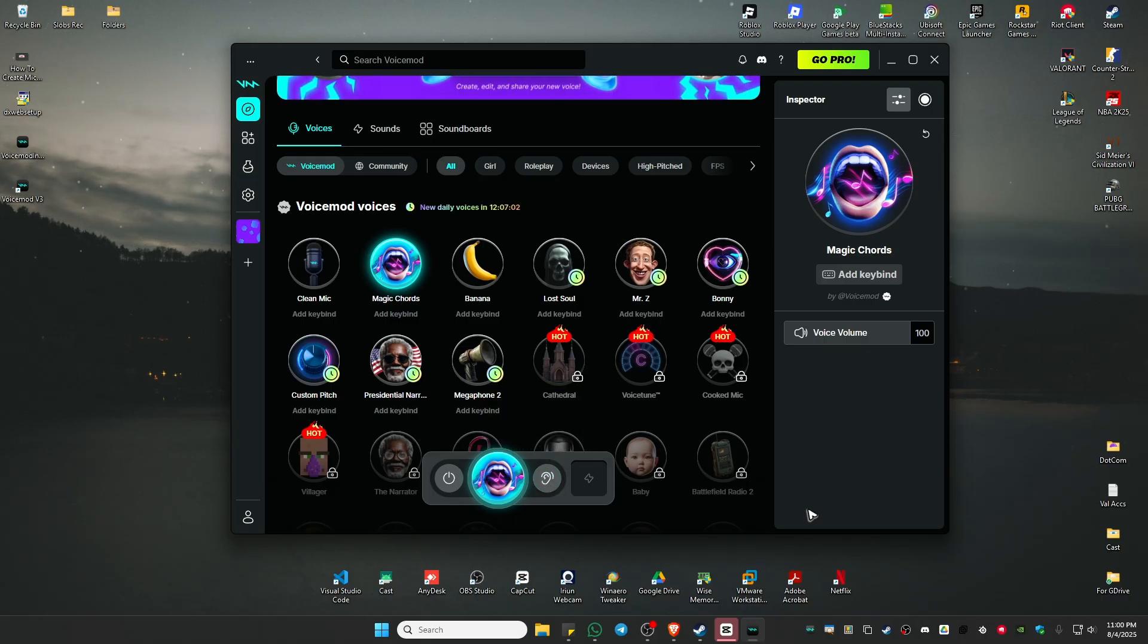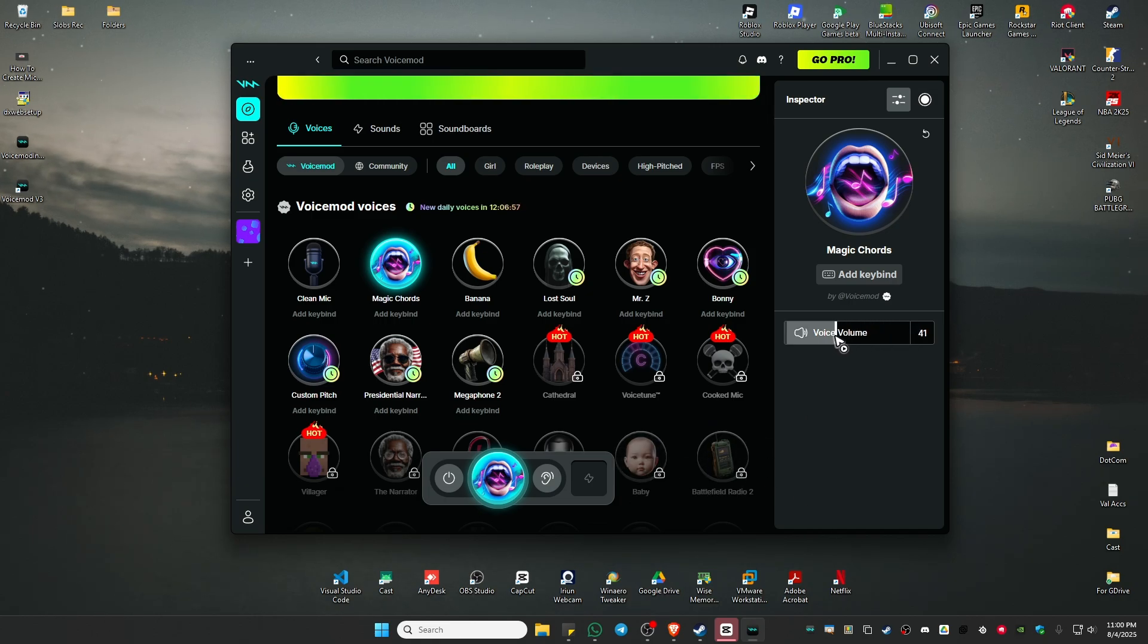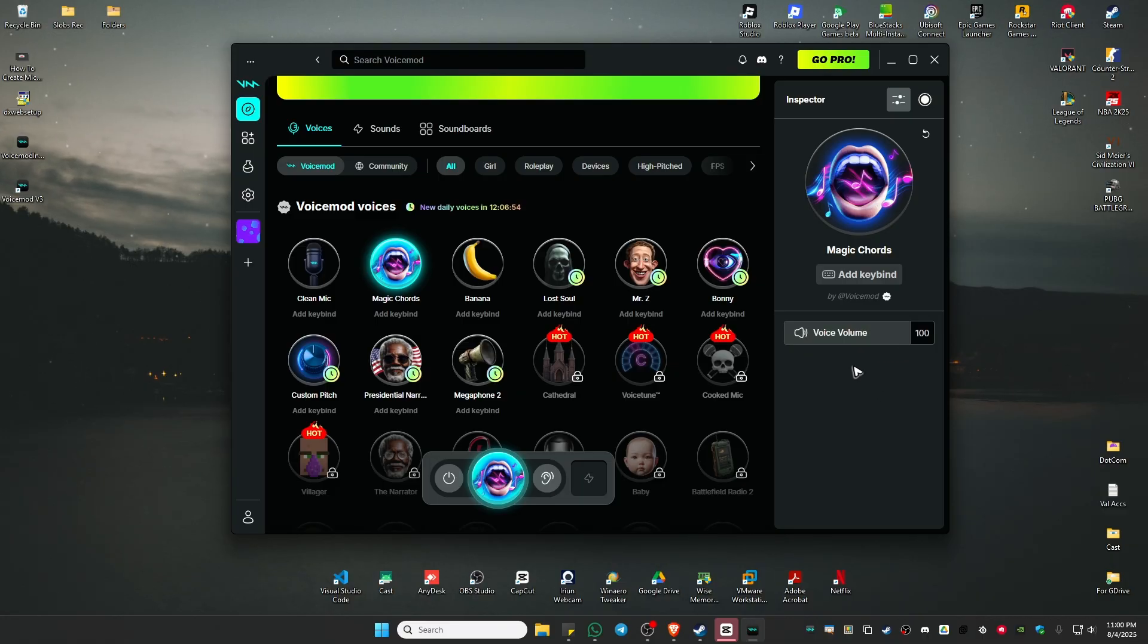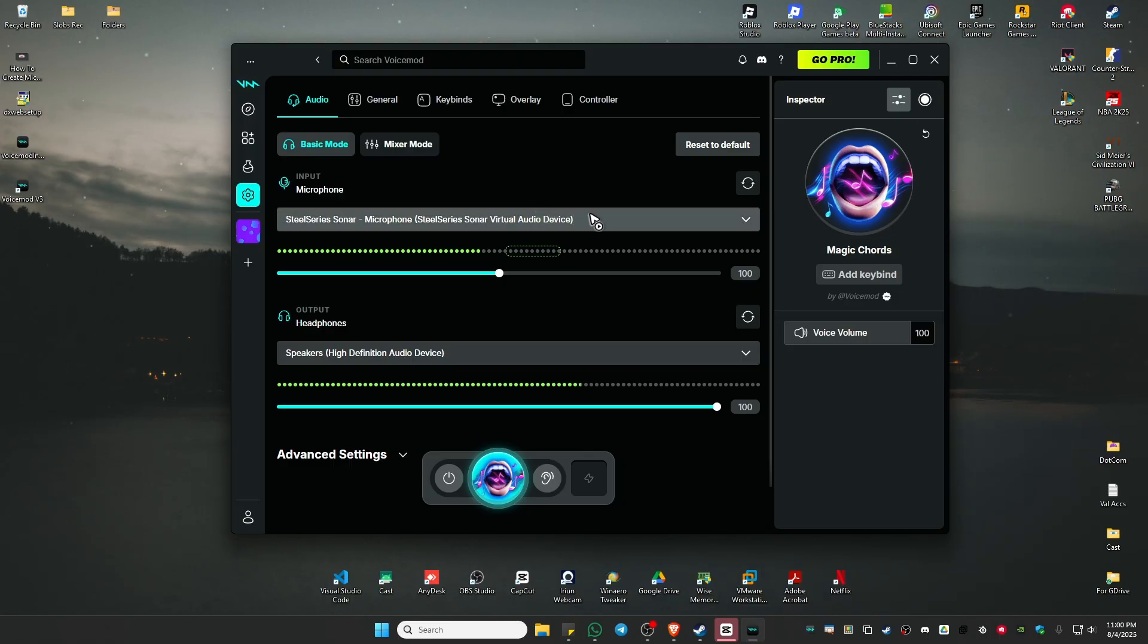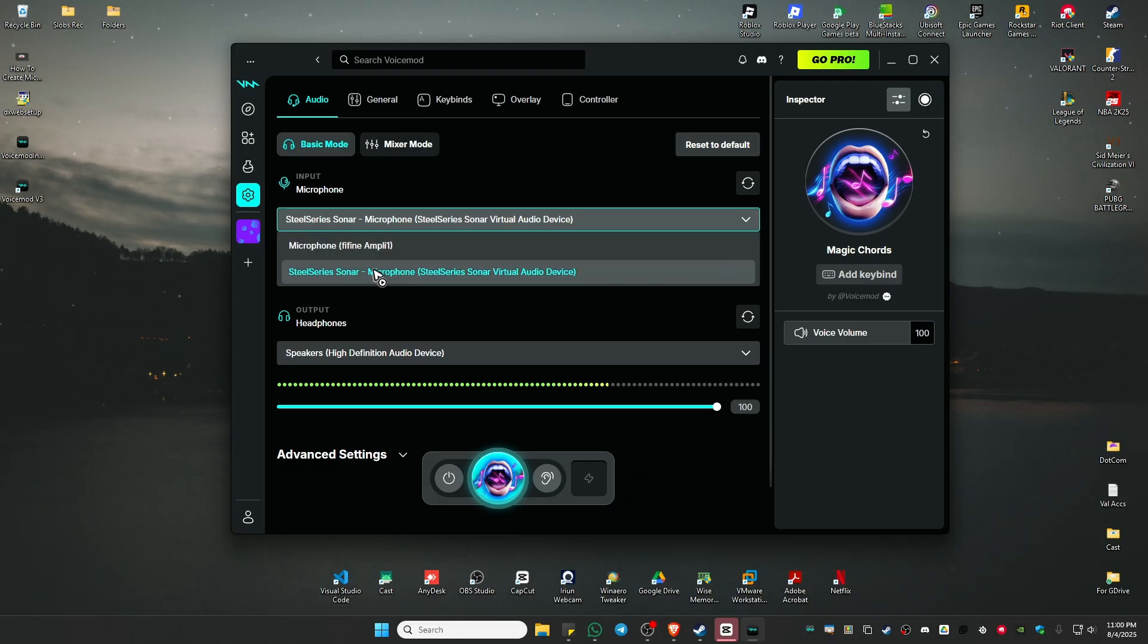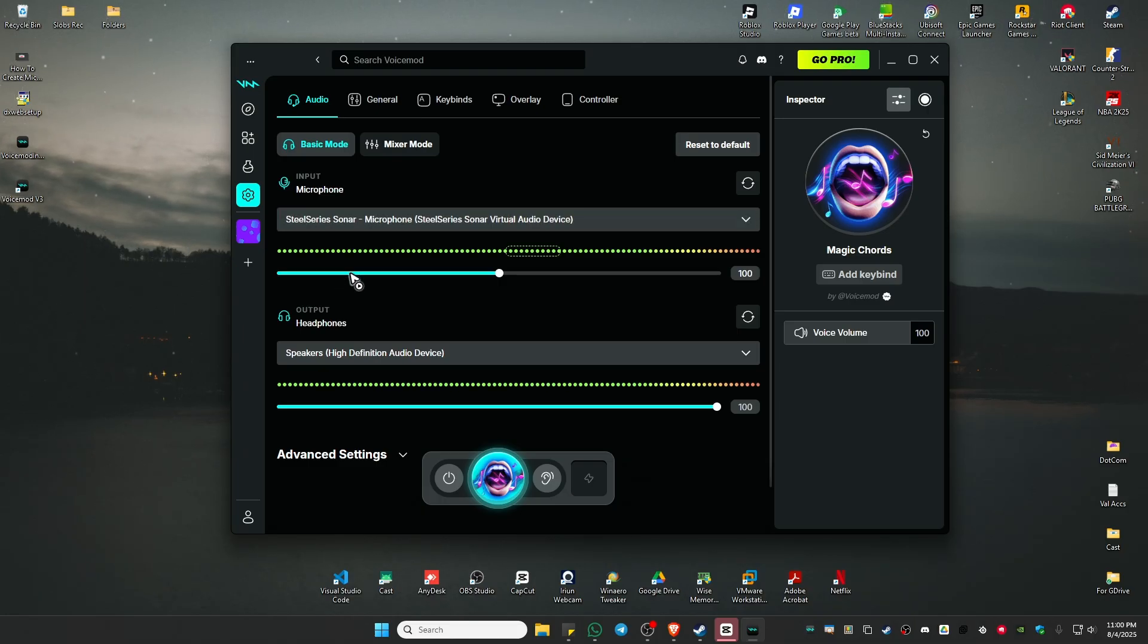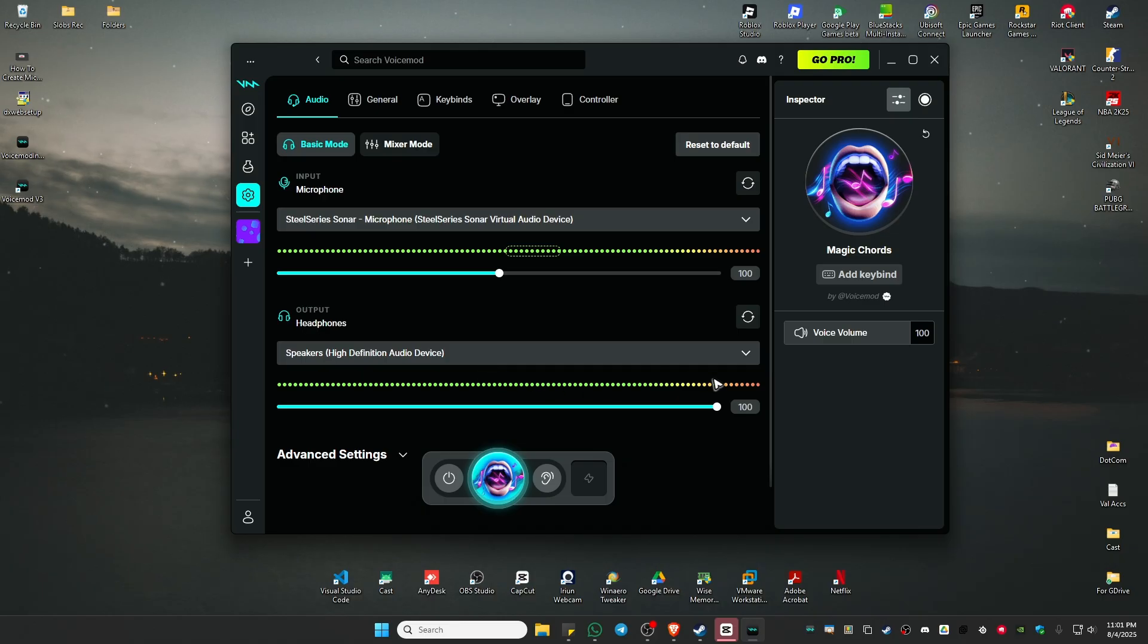You'll be able to hear it from your speaker. Make sure that the voice volume is set to 100%. Once done, go to the settings. Make sure that the microphone you'd like to use is selected here as well. For example, I have my SteelSeries Sonar, I'm going to select this one. Once your microphone and speakers are selected, you can now go ahead.